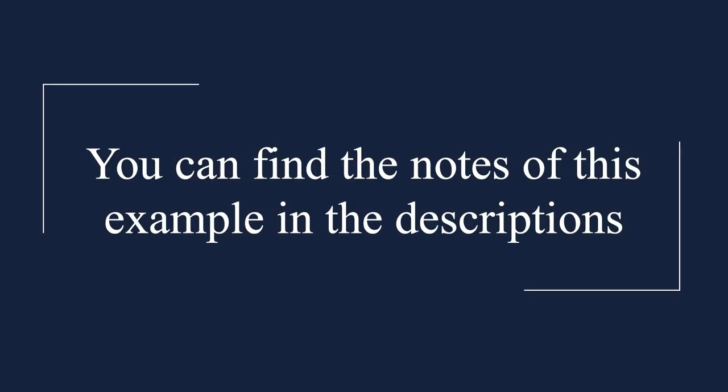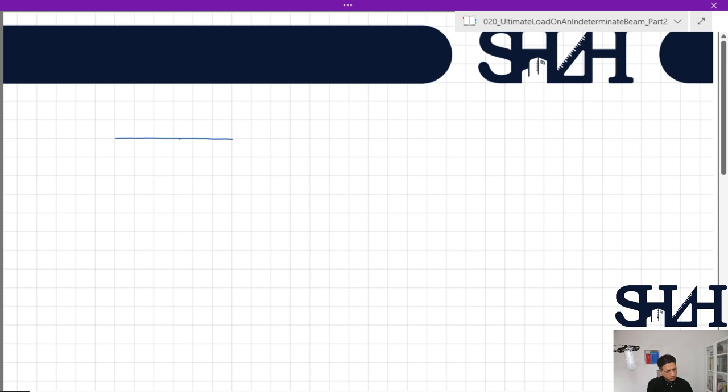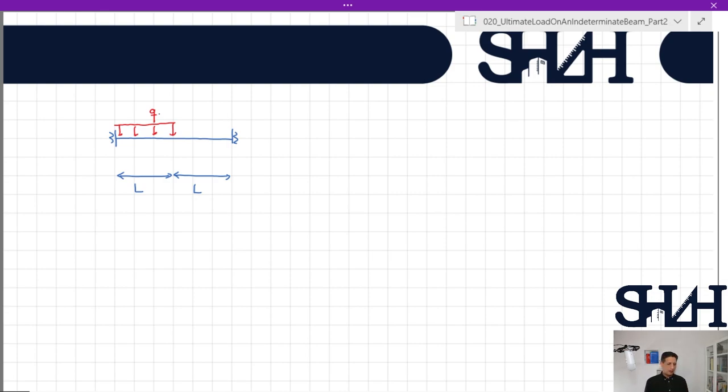Hello and welcome back. In this video I'm going to calculate the maximum distributed load on a beam, find out where the plastic hinge would form, and how to calculate the ultimate load that we can apply on a beam before it starts to be unstable. Let's assume we have a beam with a length of 2L — both ends are fixed — and half of this beam is under the distributed load q.